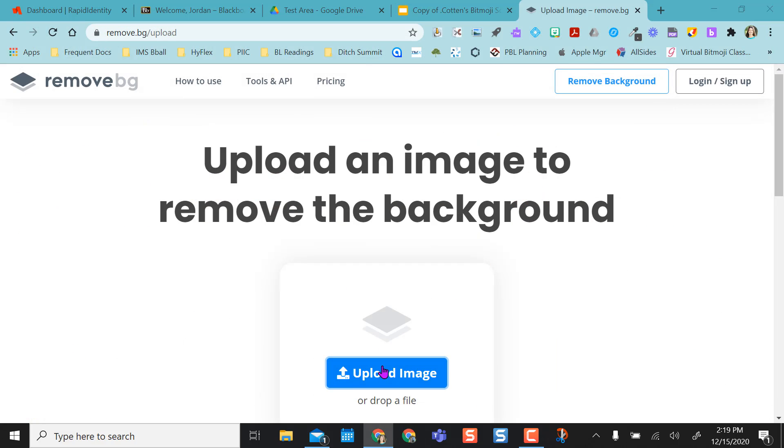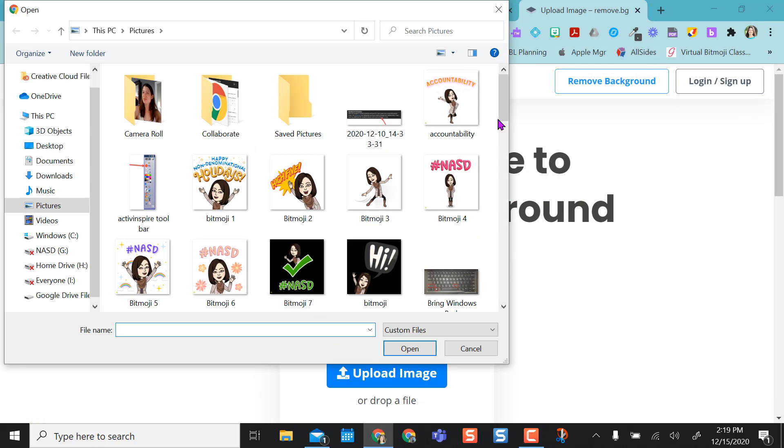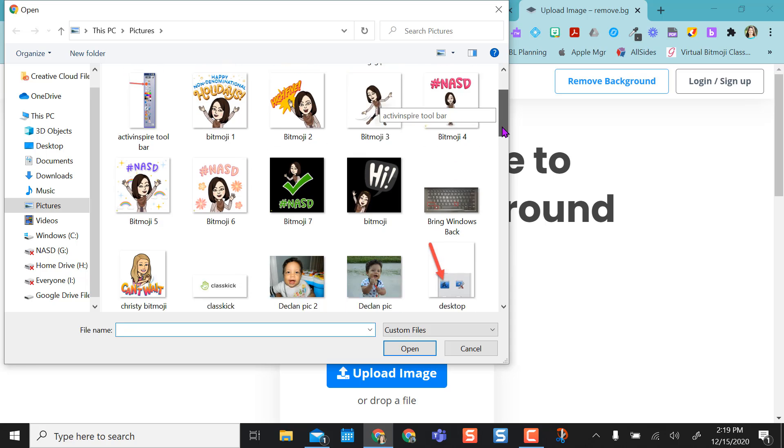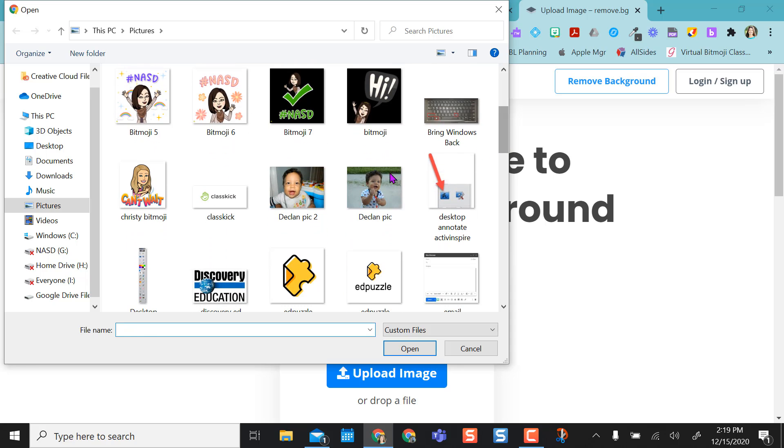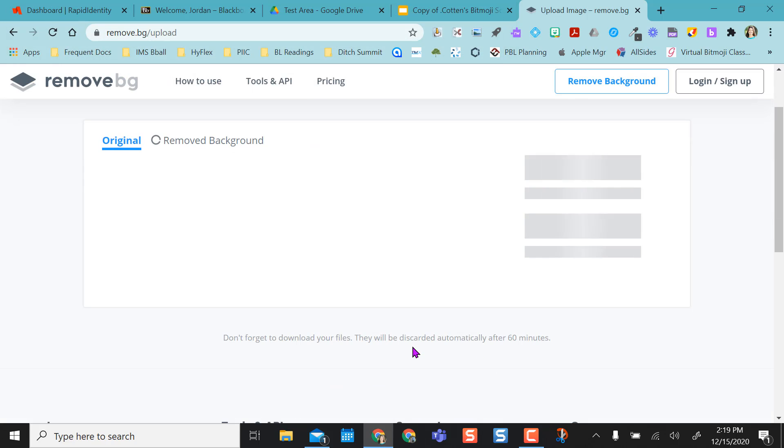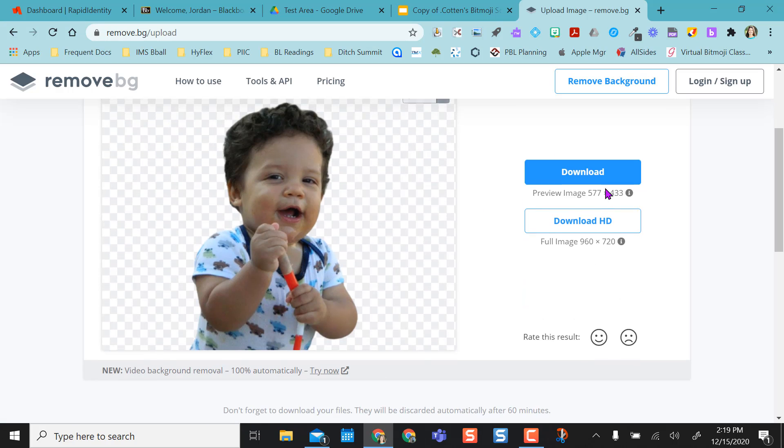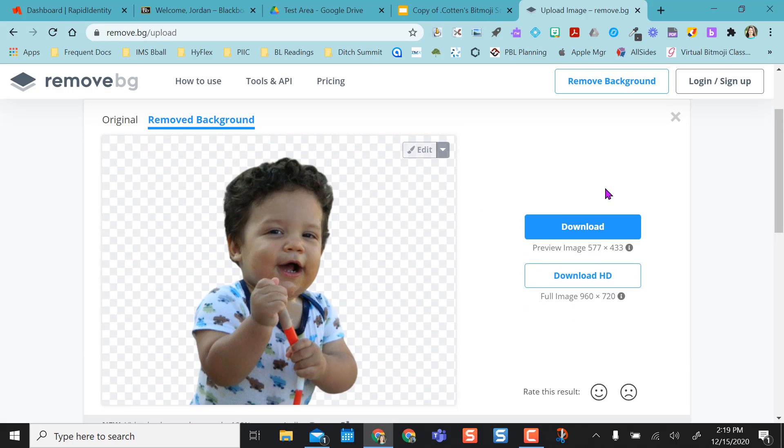So I could actually click upload image. Find my son's picture, drop it in here and it edited out my background.